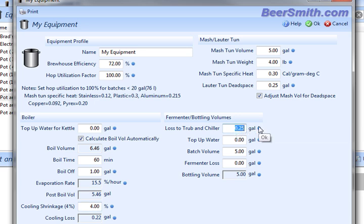And then you've got losses to trub and chiller. This is basically how much is left in the boiler when you move your wort over to the fermenter, when you're getting ready to ferment it. And also loss to the chiller. Some people have fairly sophisticated chillers that contain some volume.